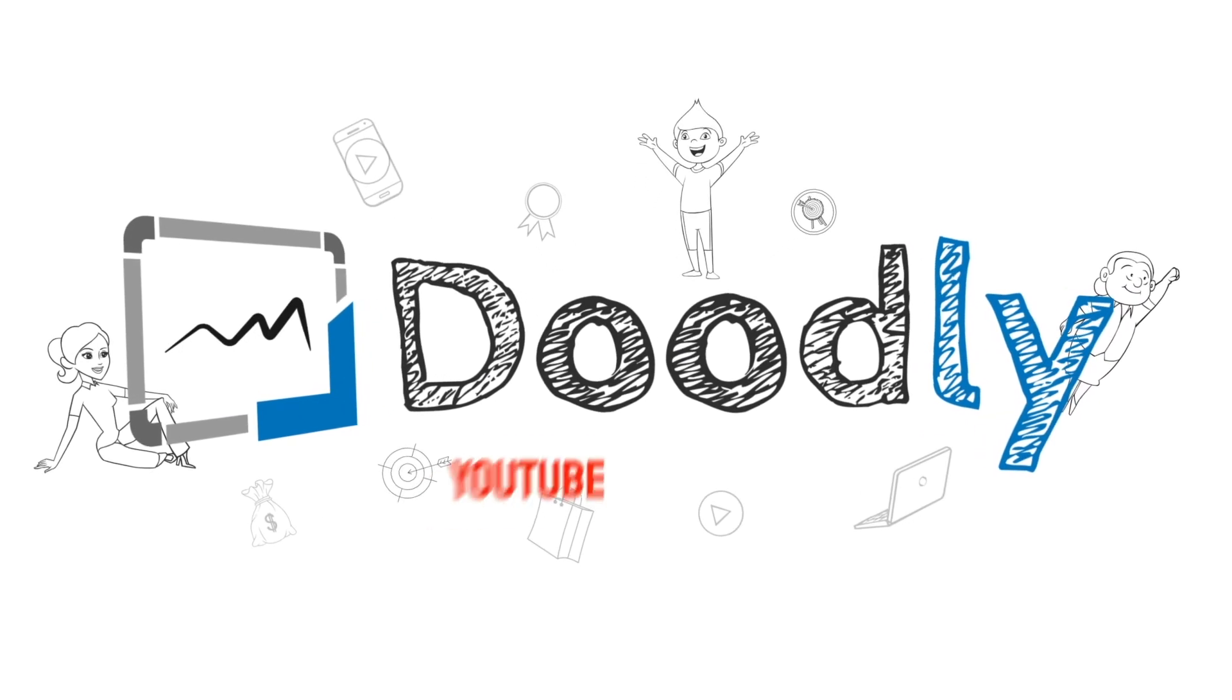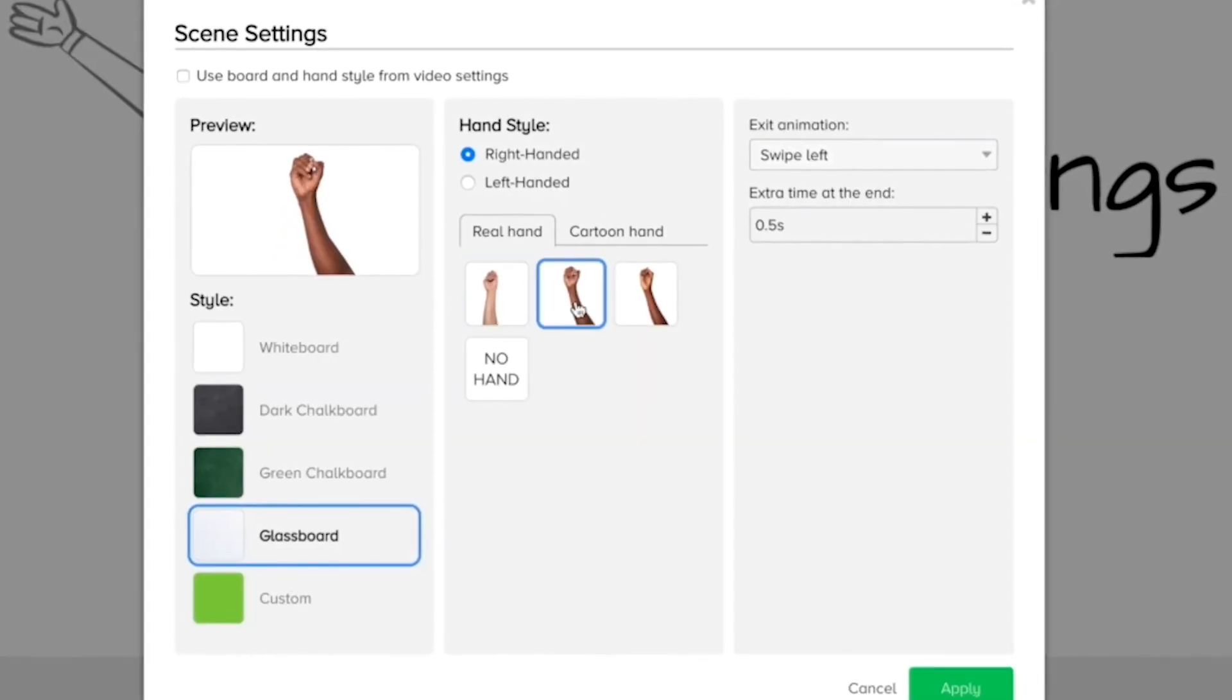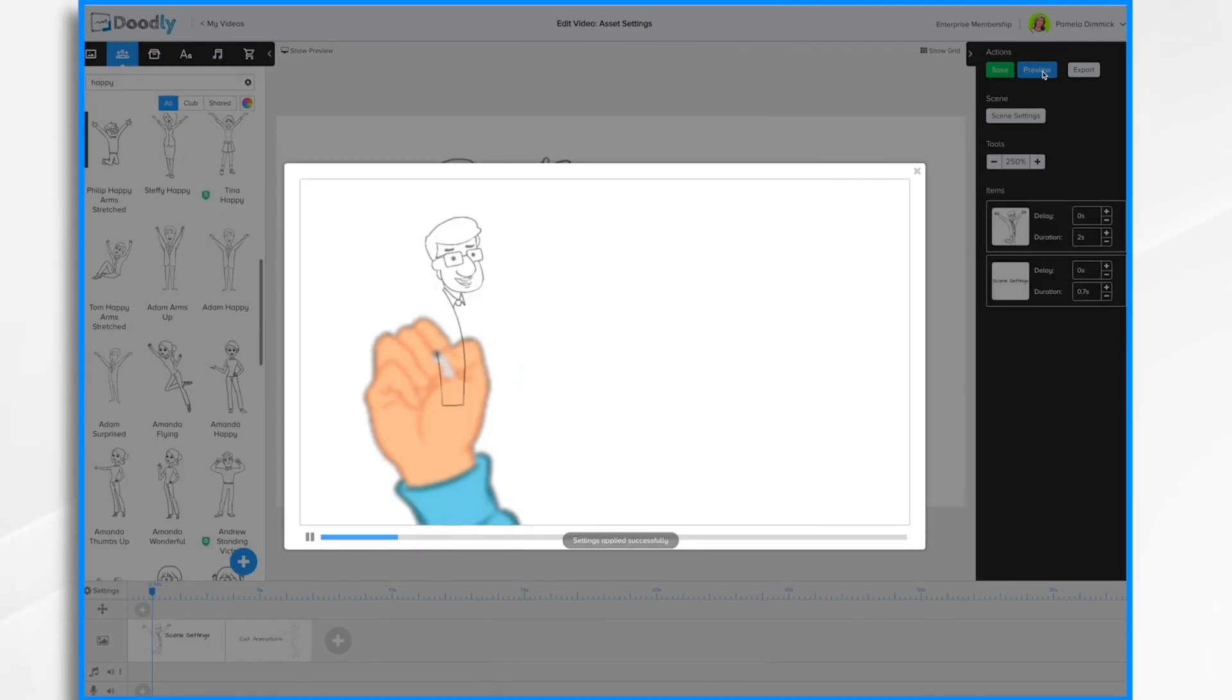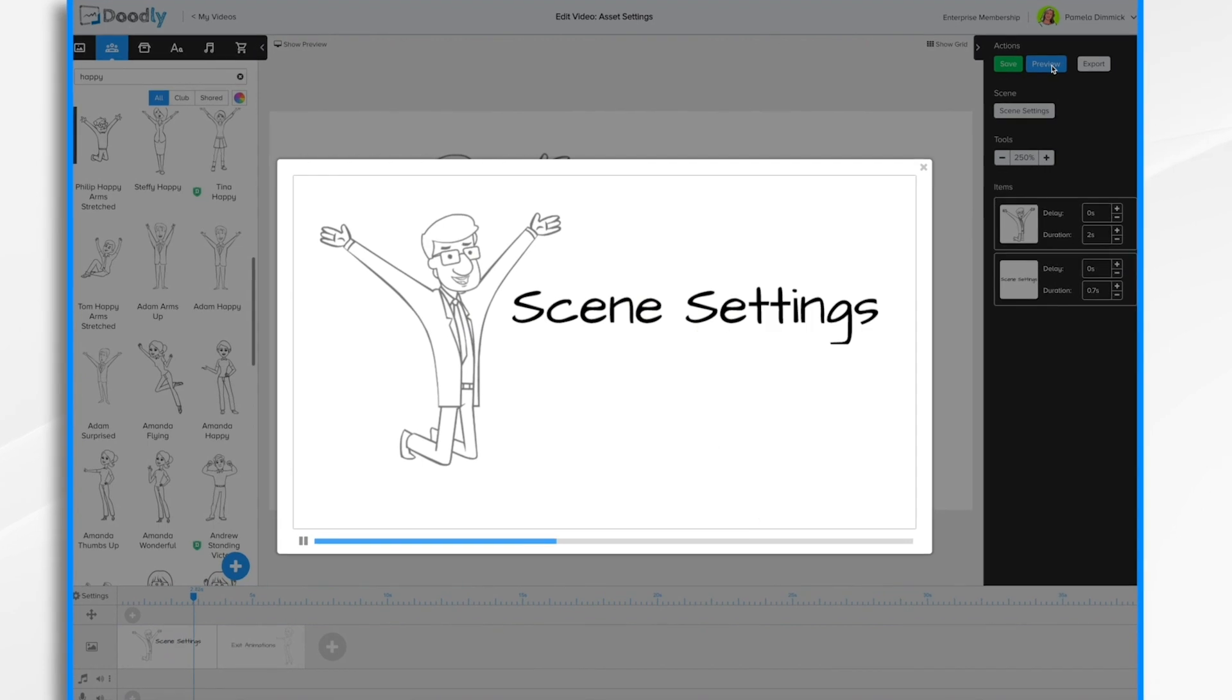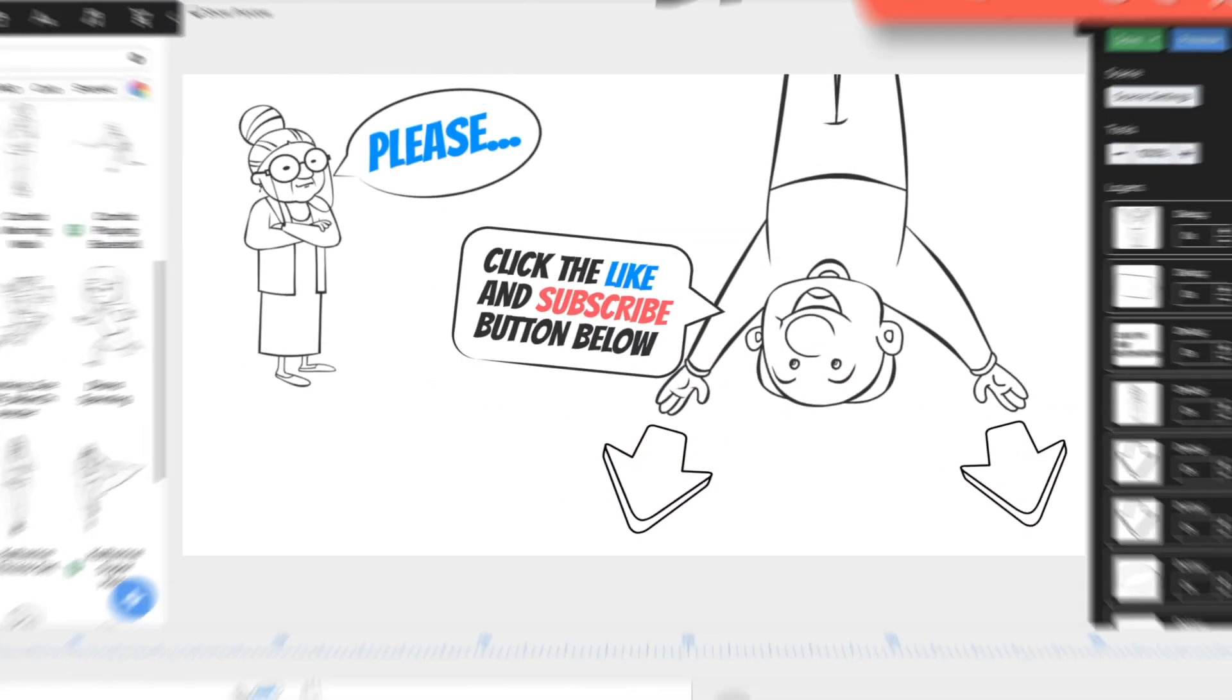Hey and welcome to the official Doodly YouTube channel. In this video you'll learn all about the Doodly scene settings. Please click the like and subscribe button below.